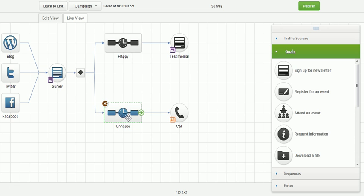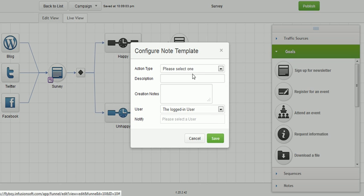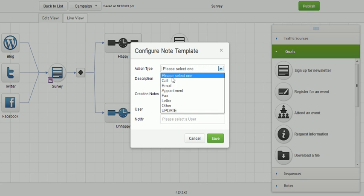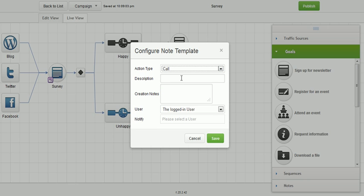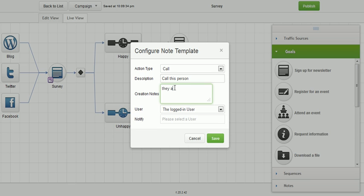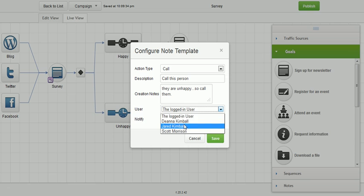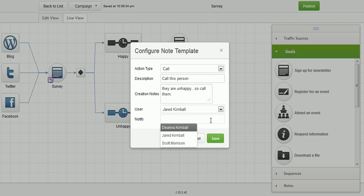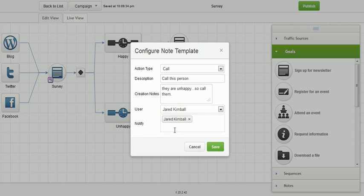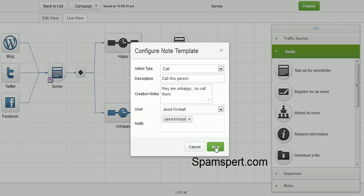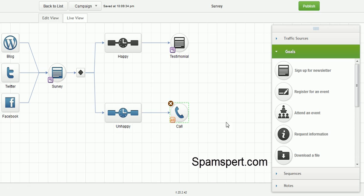But you have to go ahead and individually set up each email. And then the call, for the person who owns that record, we'll say it is a call. This is a note template. The note is to call somebody. Call this person. We'll just say they are unhappy, so call them. Perfect. And we'll say it's from me. And then the person that's going to be assigned to notify would be me. You can pick anybody in your Infusionsoft application and notify them that, hey, this is the note that you need to do. Whenever they first log into Infusionsoft, they'll have a notification for people you need to call on that day, however you set that up.